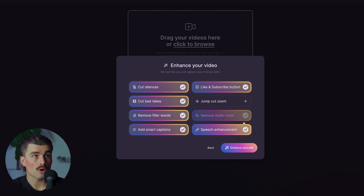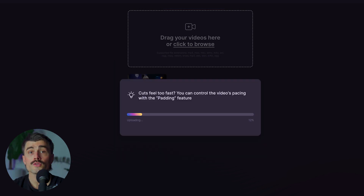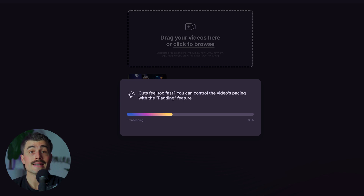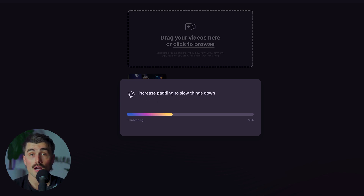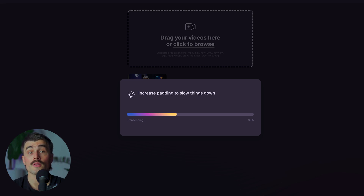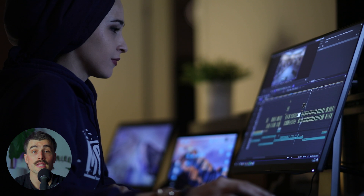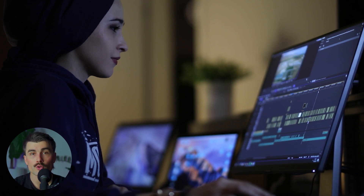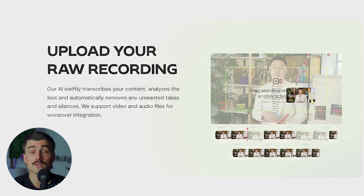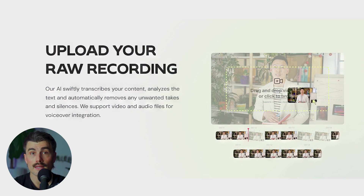Once your video is uploaded, the AI gets to work. It transcribes your footage into text and begins analyzing the audio to find parts that should be removed — bad takes, long pauses, repetitive phrases, and other filler words. Here's where Gling starts showing its magic. Instead of sitting through hours of footage and manually trimming clips, you can rely on Gling to automatically detect the places where you stumble or where the video goes silent.